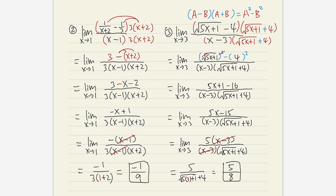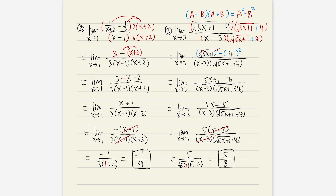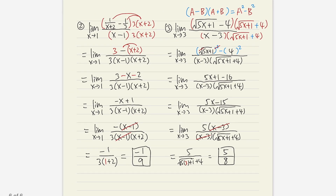Make sure you master these two types of questions: when we have a complex fraction and when we have a square root, when dealing with limits as x approaches a number. Check out the next video, where we talk about x going to infinity.